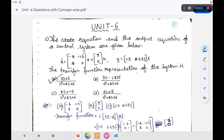Hi friends, welcome to GMK Tutorial. In this video we are going to discuss about the most important top 10 questions for GATE as well as objective point of view. Let us see here the important topics. The first question is about state space analysis.